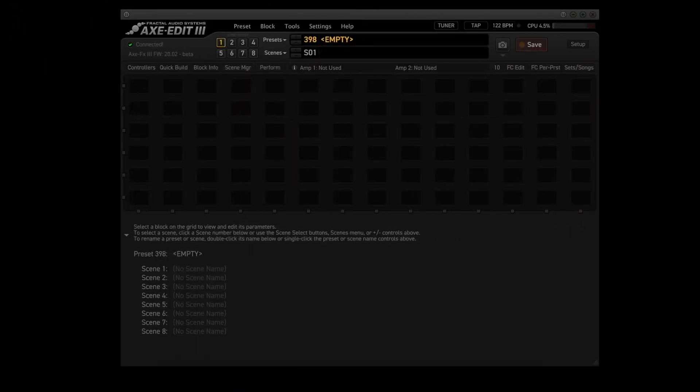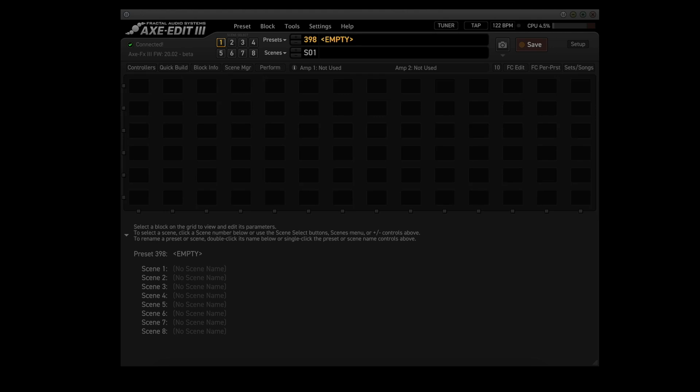Alright, let's put together a preset that uses the same amp in all 4 channels, but each channel uses a different speaker impedance curve. Then we can create two scenes for each channel in the amp block. One scene will use the matching IR in the cab block, and the other scene will have an IR that is totally different. Then I can demo them with the looper so we can see how they sound.